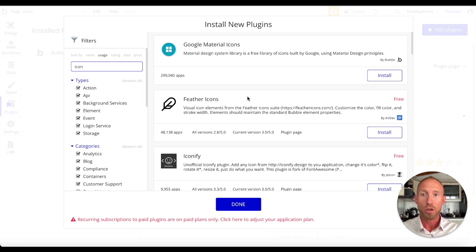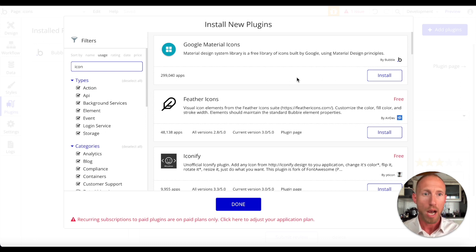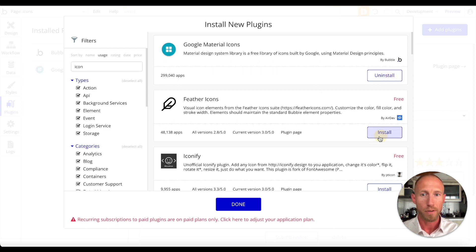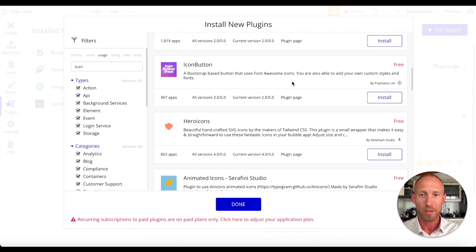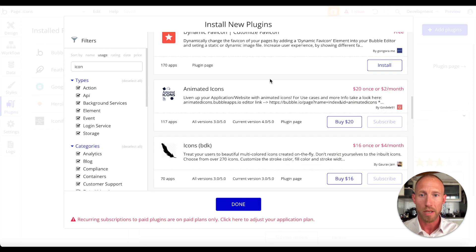In this video we'll go through Bubble's out-of-the-box options and then these plugins. When you search for 'icon' or 'icons' in the plugins area you get a number of results. I want to install the most popular ones — around 300,000 installs, 50,000, 10,000 — including Iconify, hero icons which are handcrafted SVGs, and some animated ones we won't discuss today.